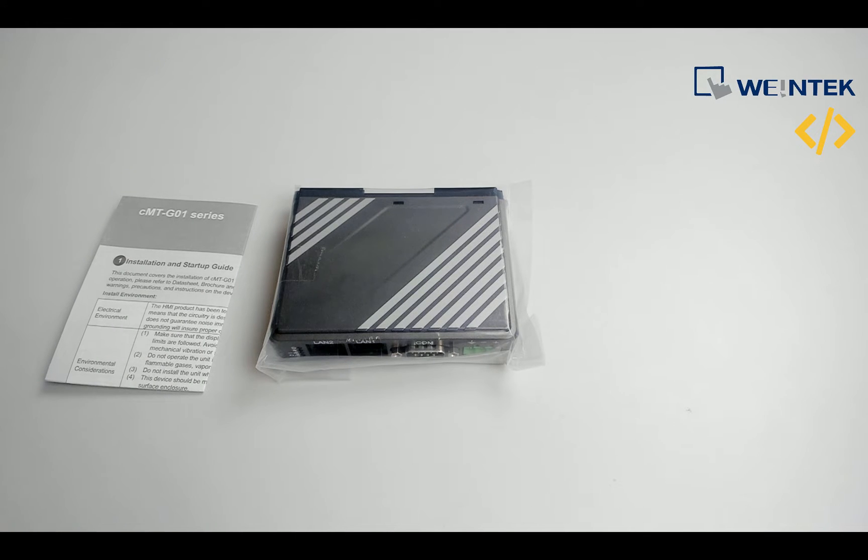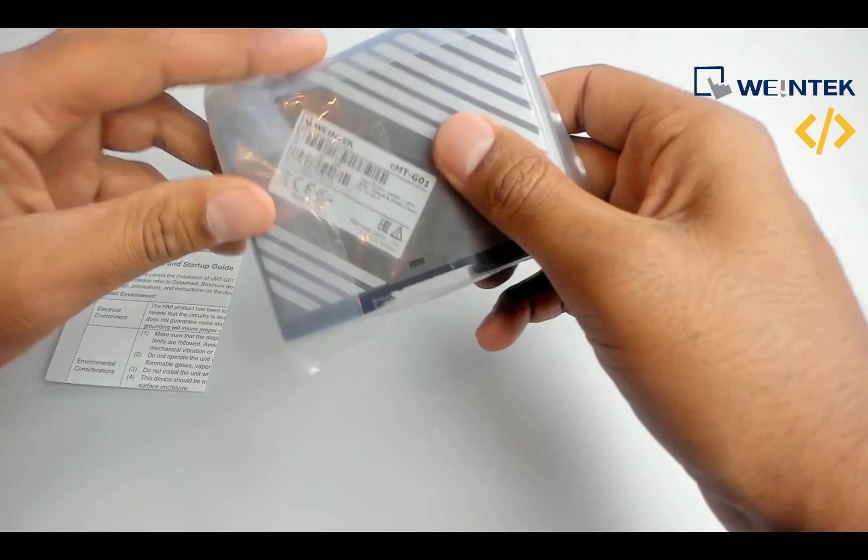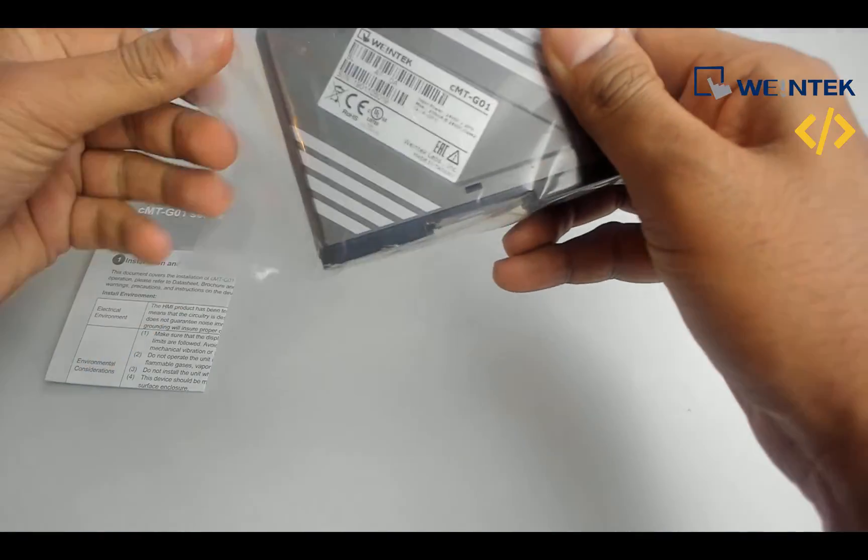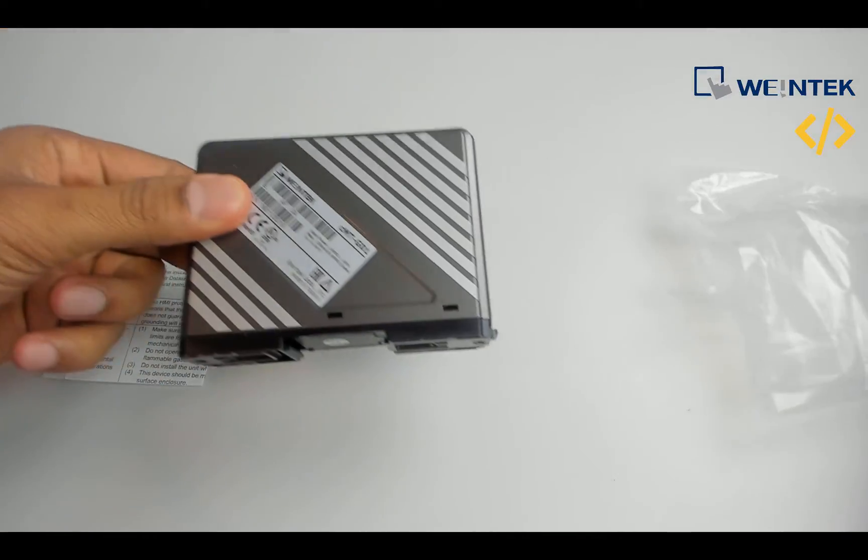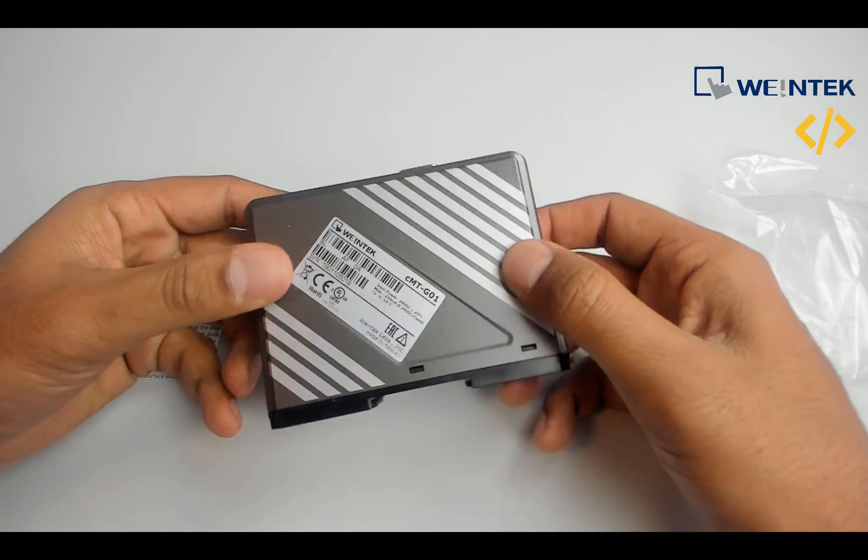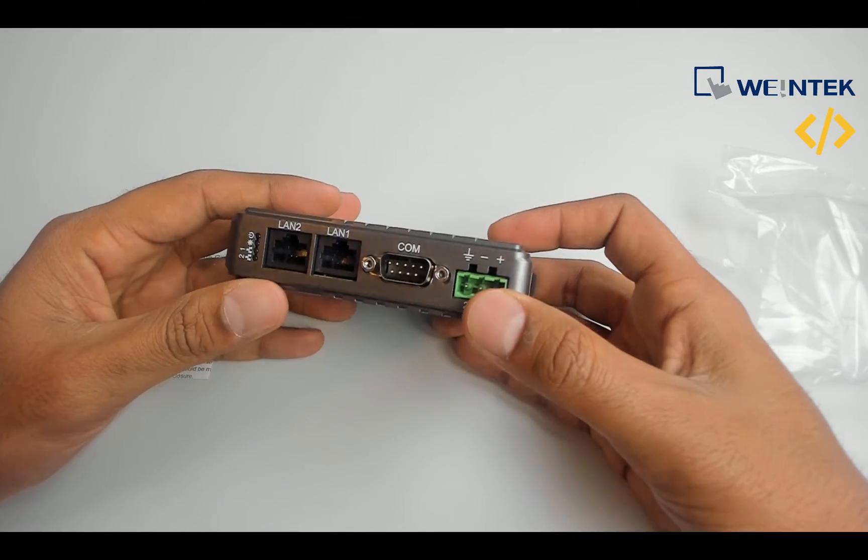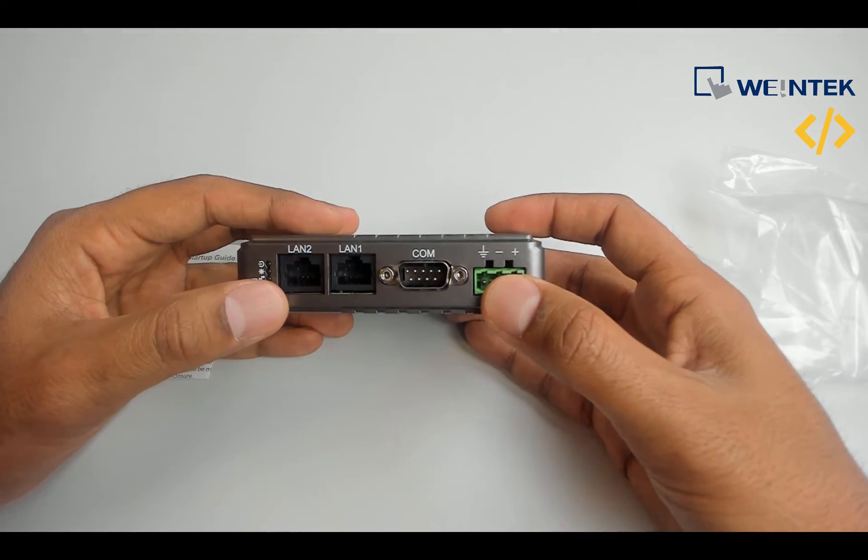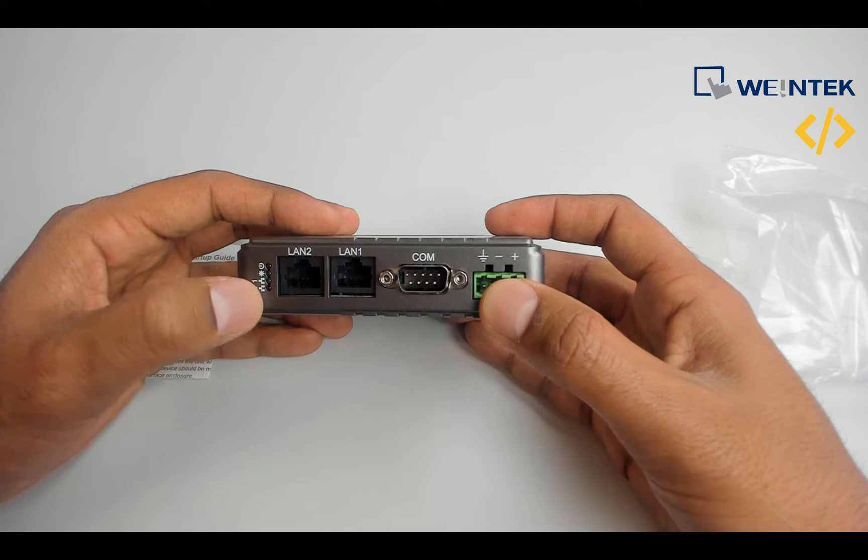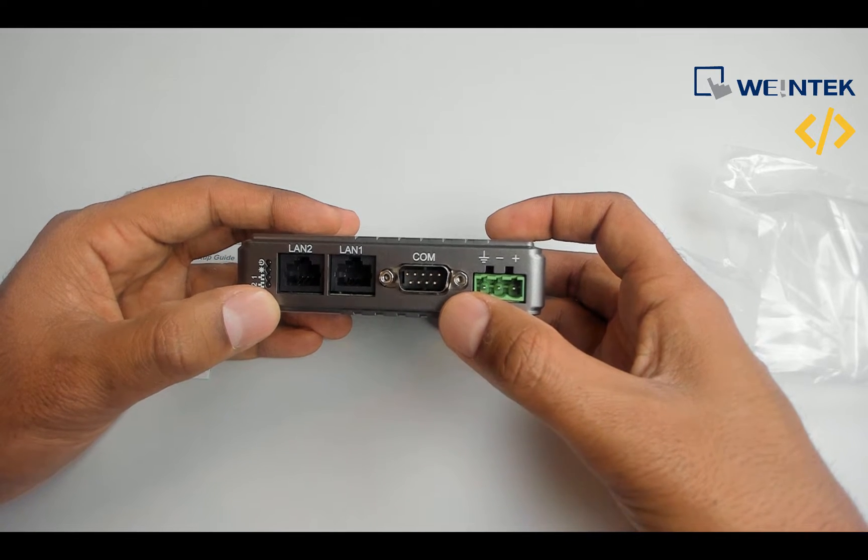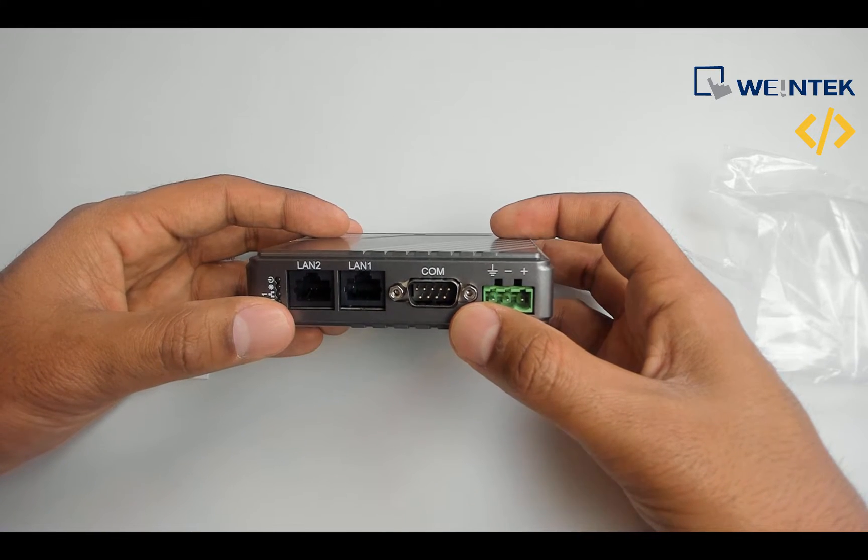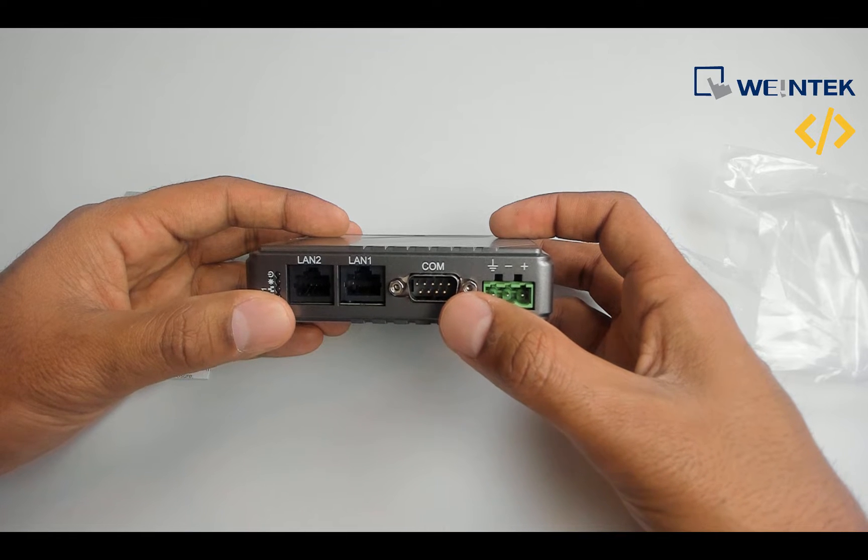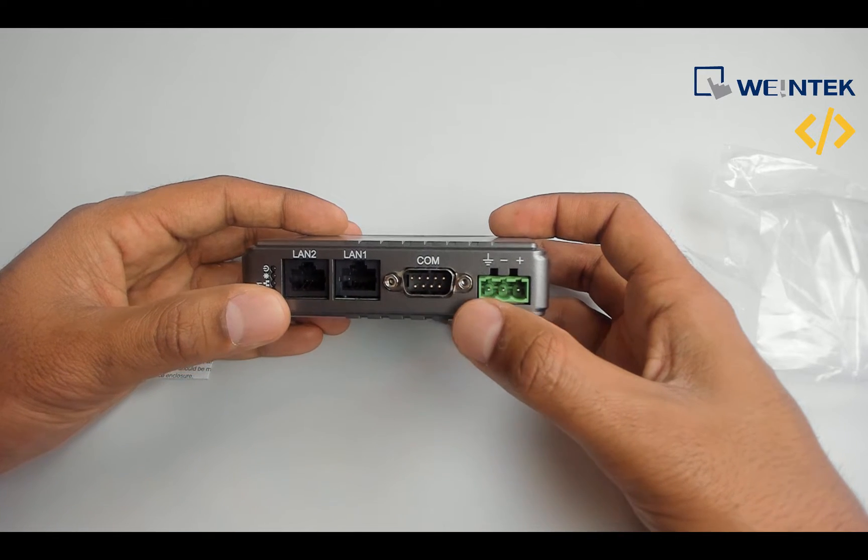Let's explore its terminals. This is CMT-G01. It supports Ethernet interface LAN1 and LAN2. You also have a communication port in case your controller is not Ethernet based. This supports RS-232 and RS-485. Then you have 24V DC power connector. Very compact, very easy to understand.